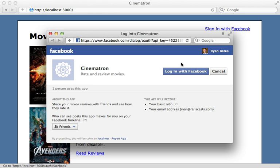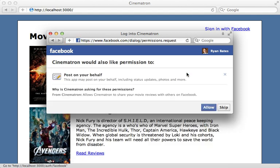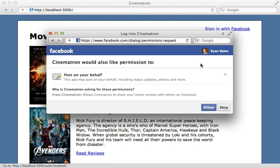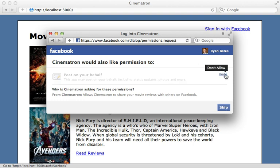First, it asks them if they want to authenticate this app with sharing their basic information and including the email address this time. Try logging in with Facebook. And then it asks us if we want to allow this app to post on your behalf. So the user has the ability to allow or disallow given permissions that you request.